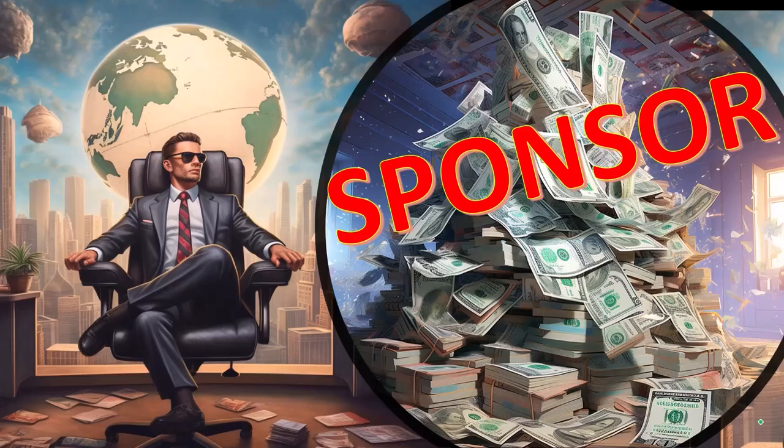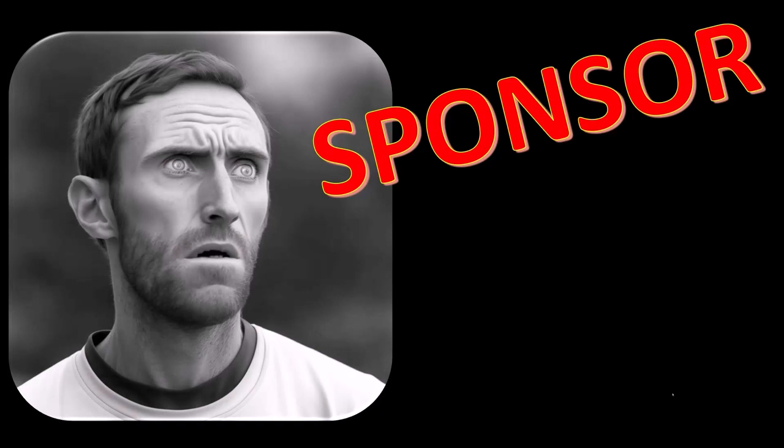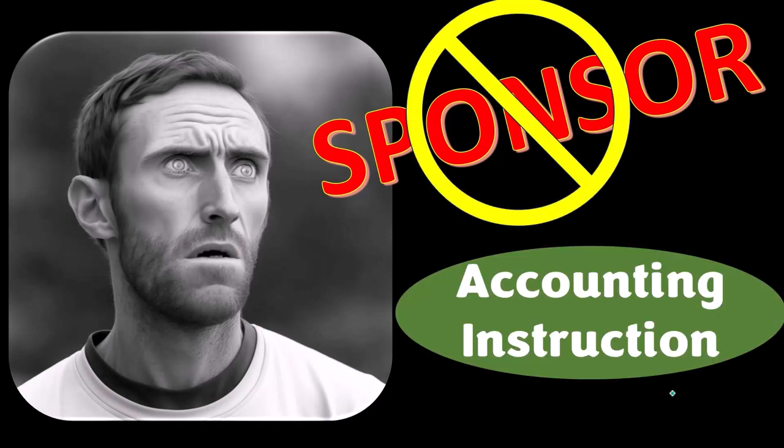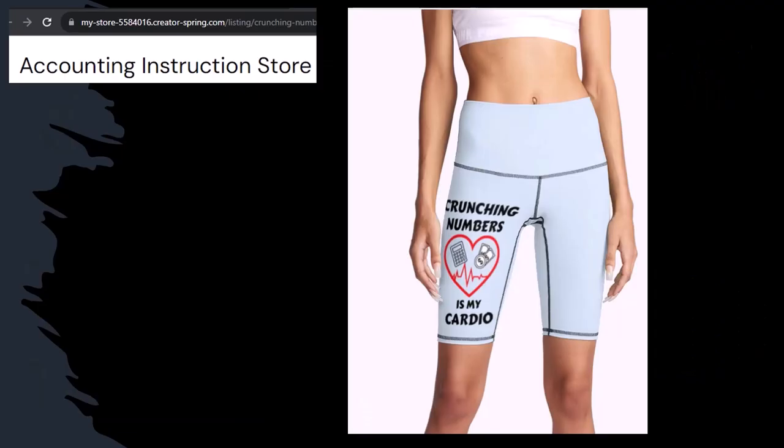First a word from our sponsor. Yeah actually we're sponsoring ourselves on this one because apparently the merchandisers they don't want to be seen with us. But that's okay whatever because our merchandise is better than their stupid stuff anyways. Like our crunching numbers is my cardio product line. So you know subscribe. Hit the bell thing and buy some merchandise.